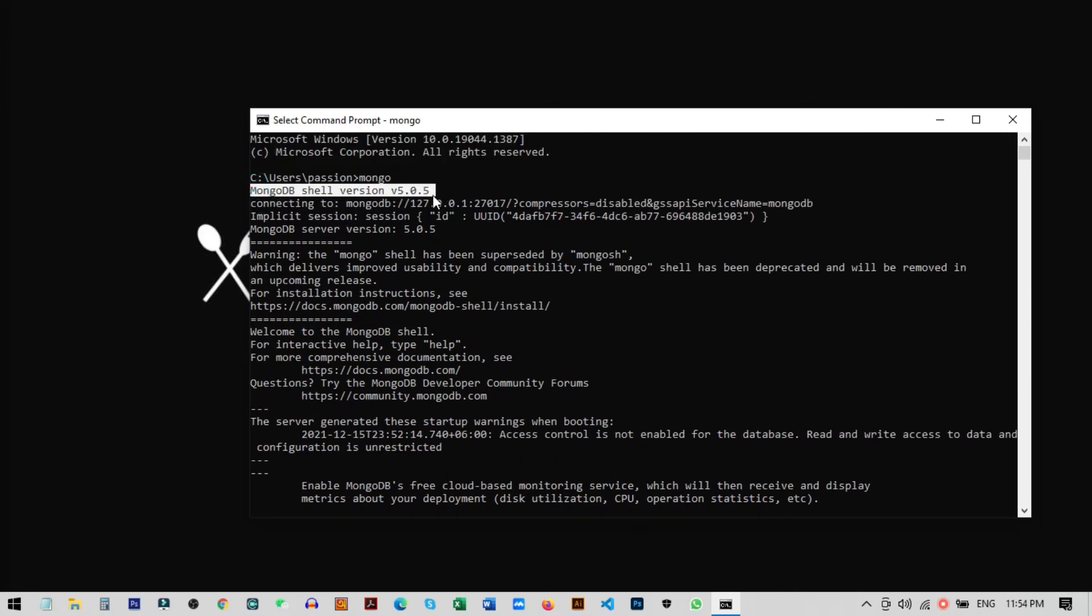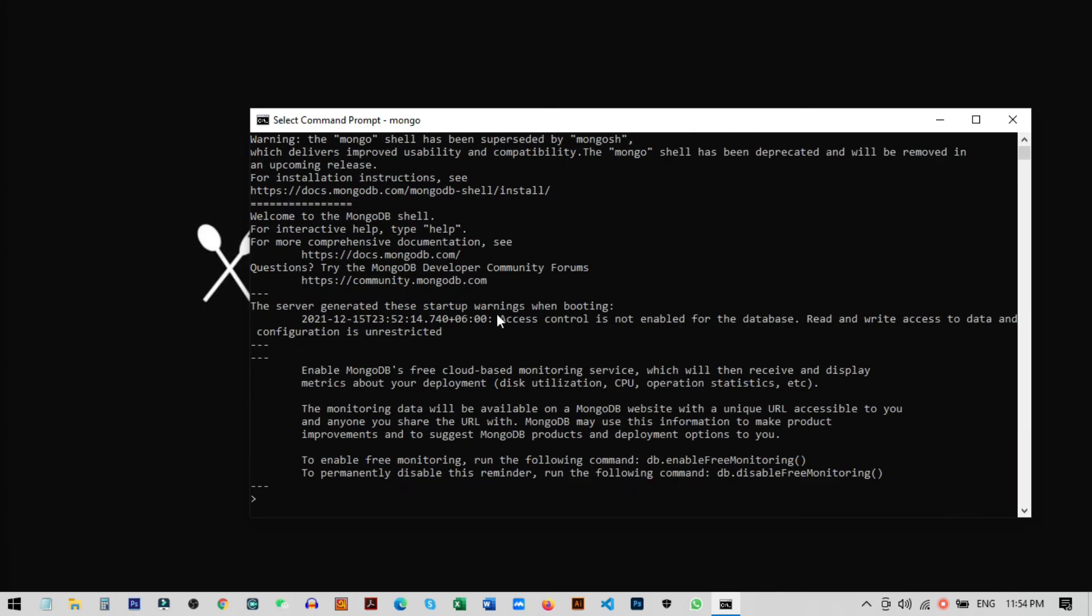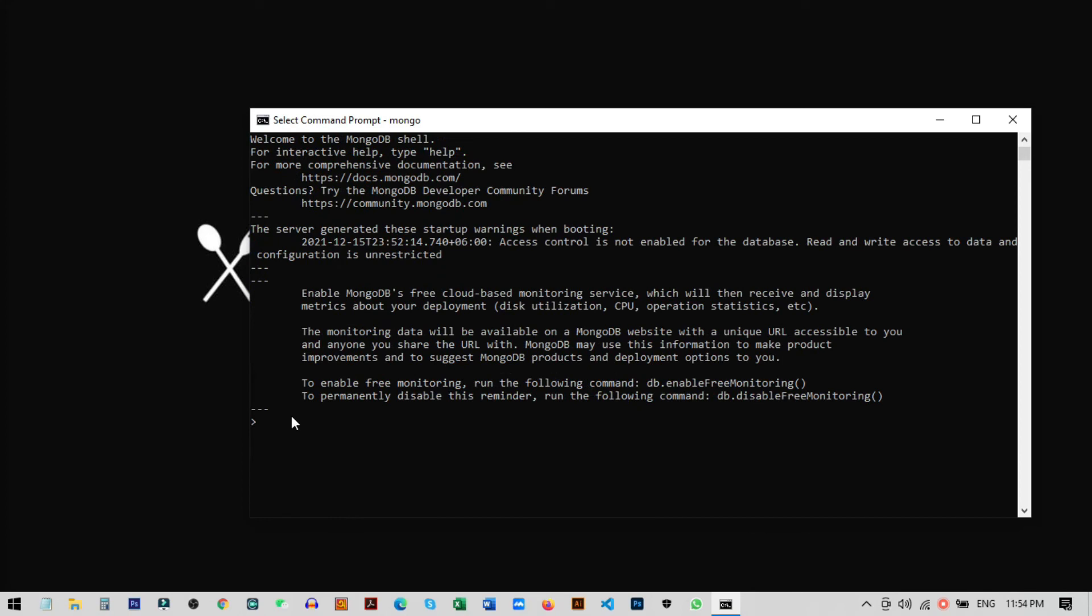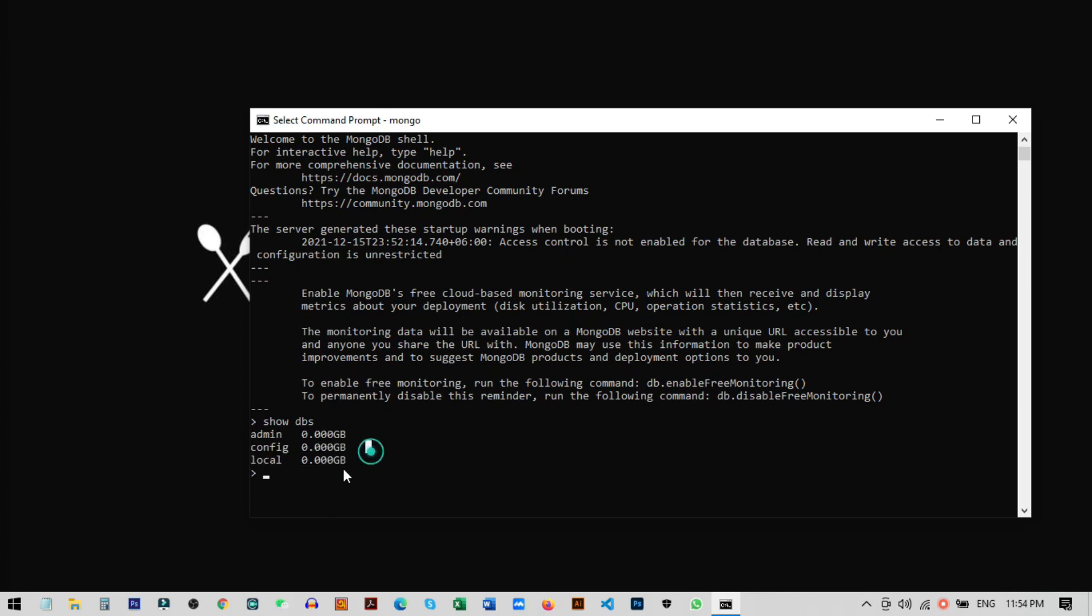Mongo shell version 5.0.5 is installed. This is our MongoDB address and everything is successful. Now we can check if there are any databases by running 'show dbs'. You can see we have three databases already created. MongoDB server is successfully running.